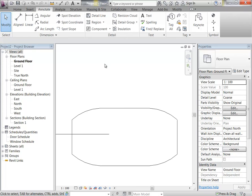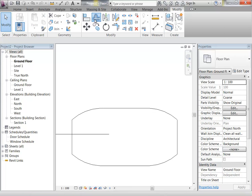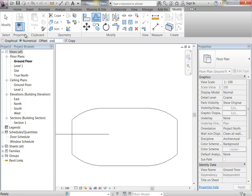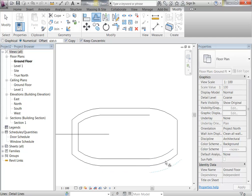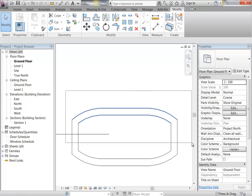I'll just finish that off by putting in the carcass depth. I'll use offset for that, and I'll make it 550, so it can do a 600 bench. With kitchen units, there are standards and common sizes, and they do sometimes have non-standard sizes as well. You can get smaller than 600 if you need to.